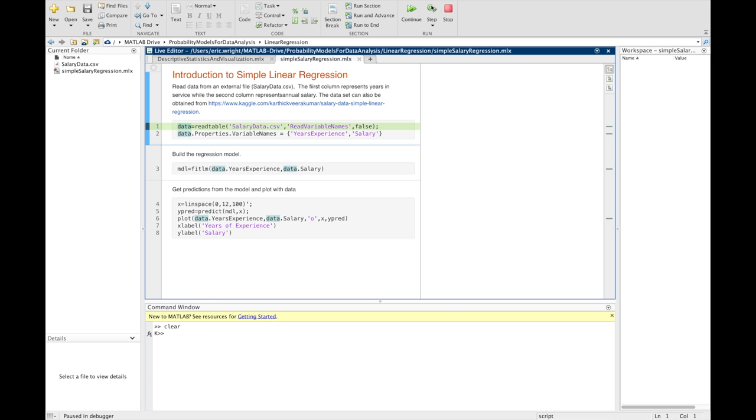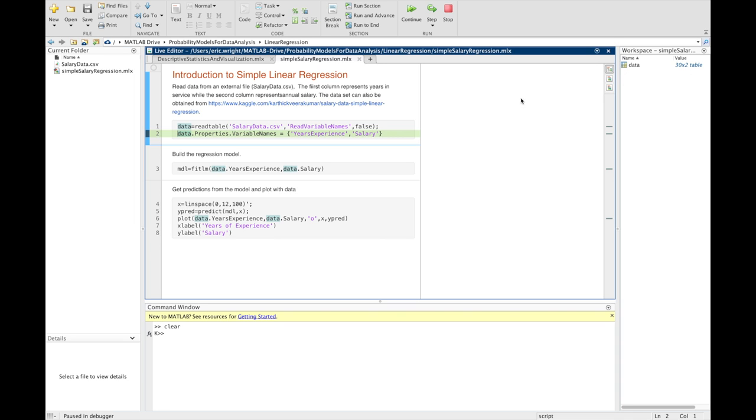And then we also specify an option. We tell it we're not going to read any variable names from that CSV file. And that's because there just aren't any. There's no column headers specified in that file. We'll set those variable names on the very next line. So, if I run that command, not very much is going to appear to happen yet. Although we can see in the workspace a 30 by 2 table, so a 2 column by 30 row table named data has been created. And then I'm going to add meaningful column header variable names to that table using the variable names properties of data. So, by typing data.properties.variable names equal to this cell array of the two strings, years of experience and salary. And those just become the names of those two columns.